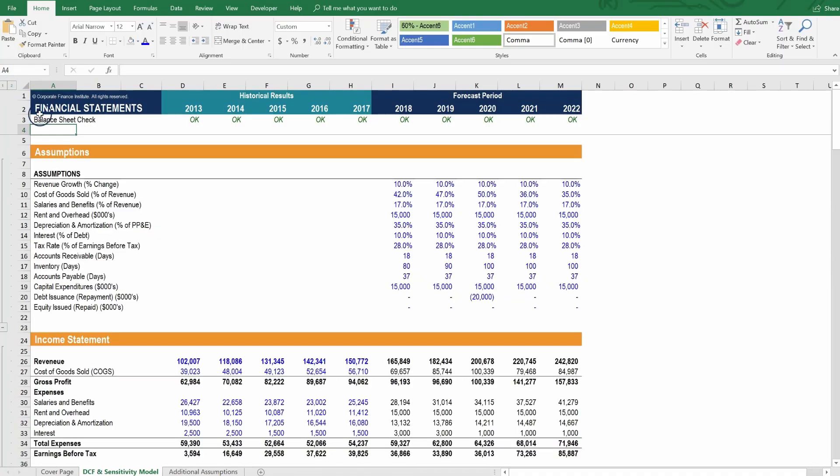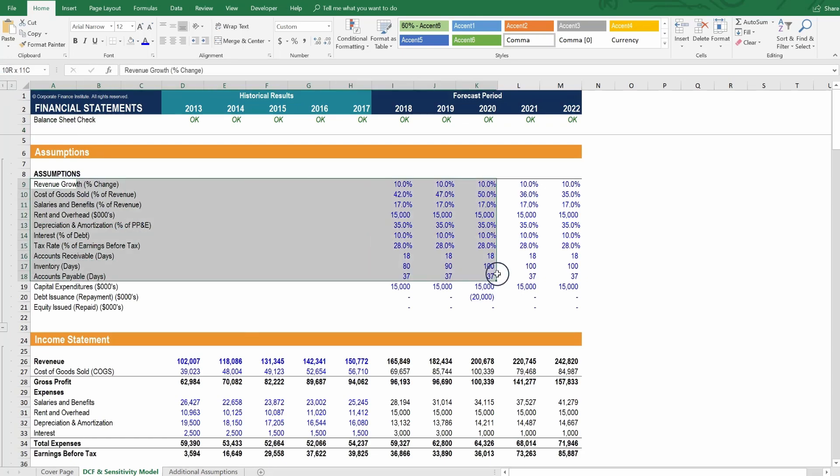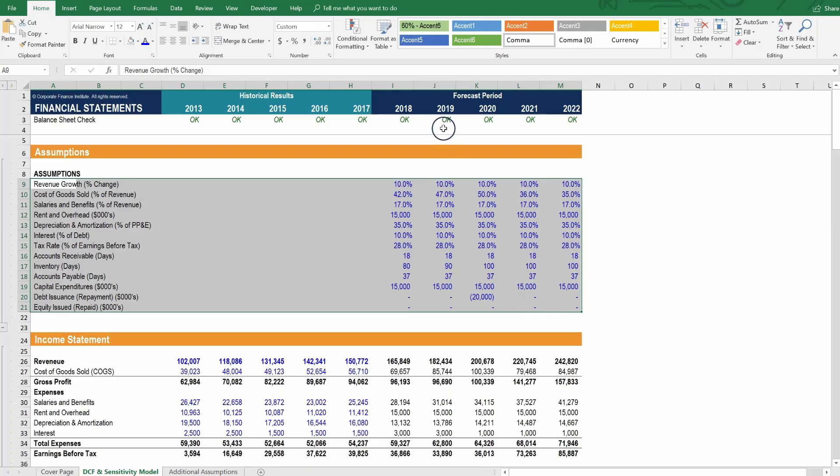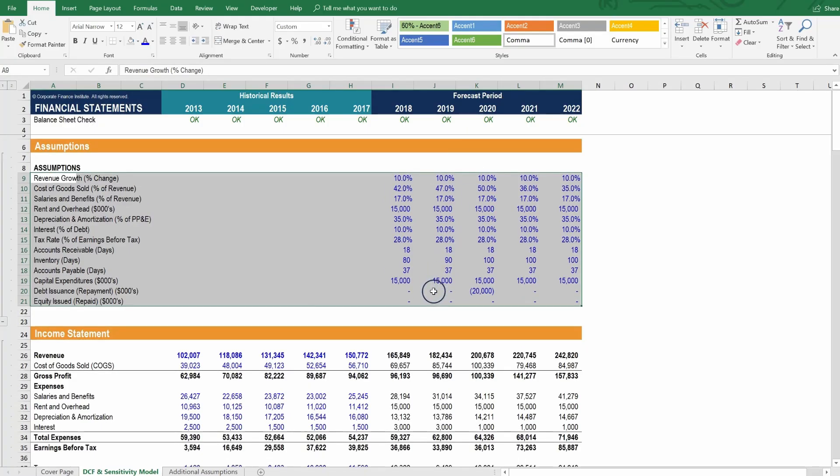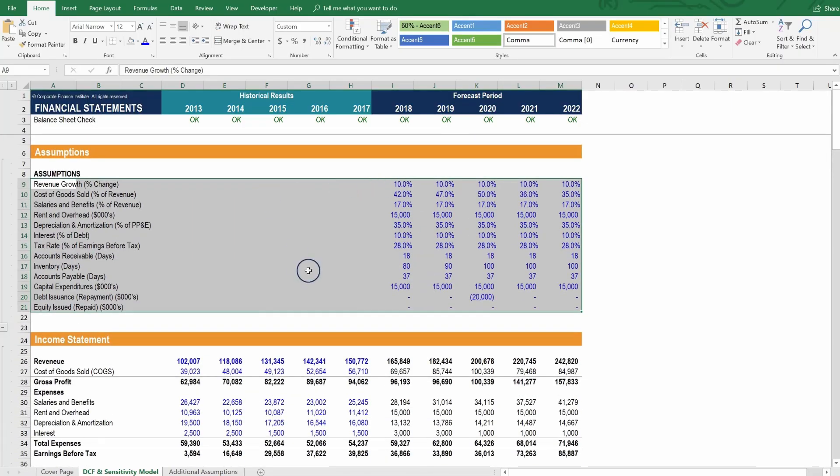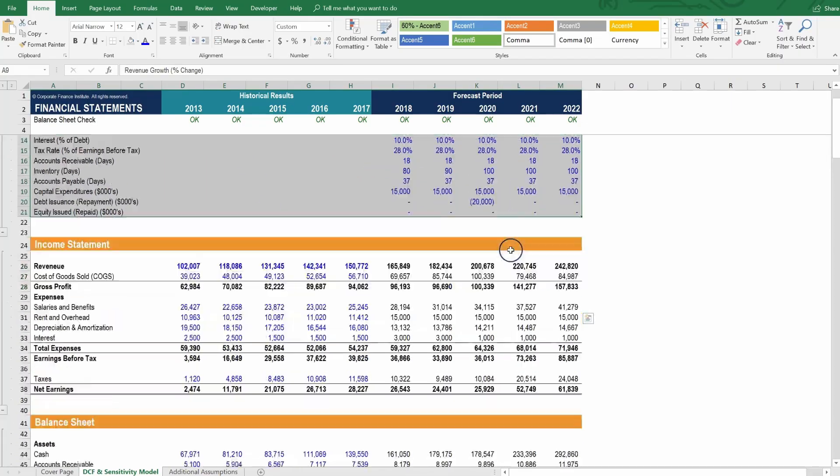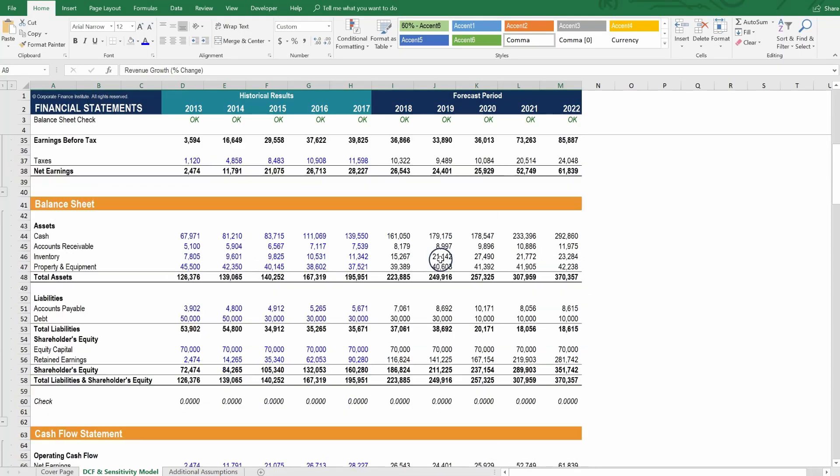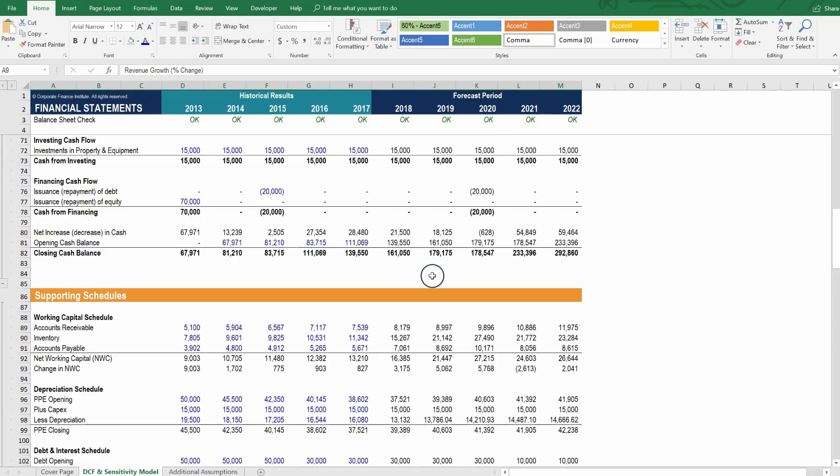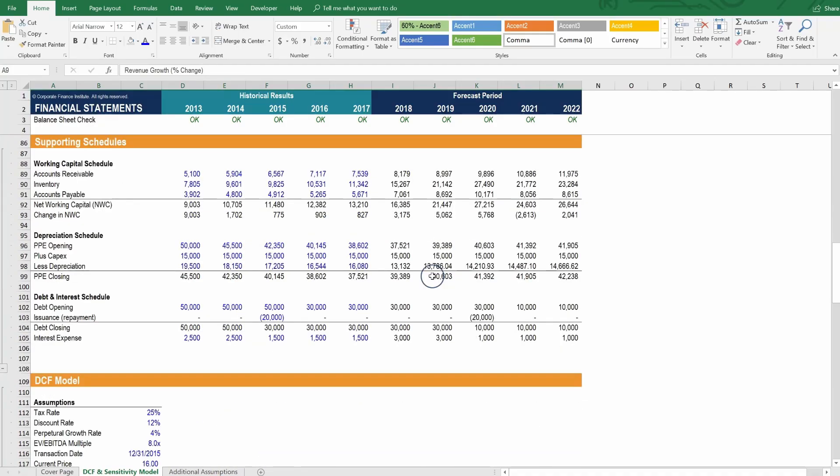Let's go into the main model, the DCF and sensitivity model. Let's open up all the sections. And you can see that currently, this model only has one set of assumptions. There's only one scenario. This is classic in a standard model. But we're going to take it to the next level by adding multiple scenarios and giving the user the option to choose between which scenario is running through the model.